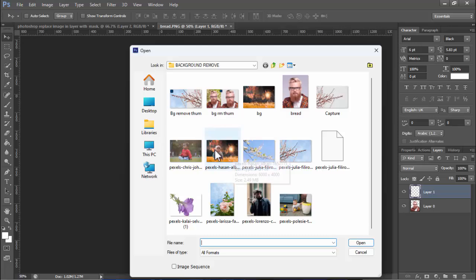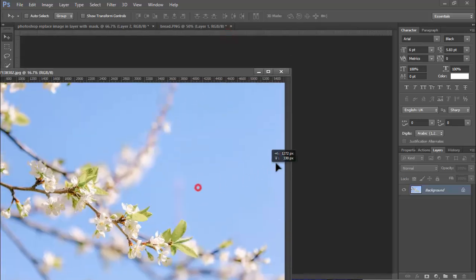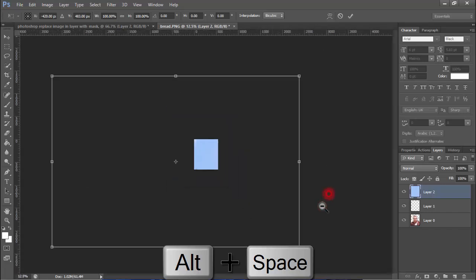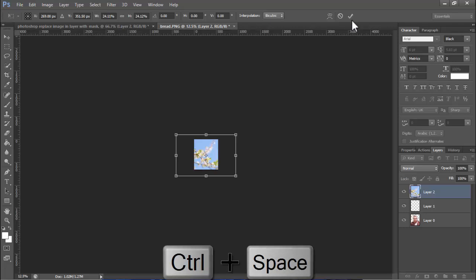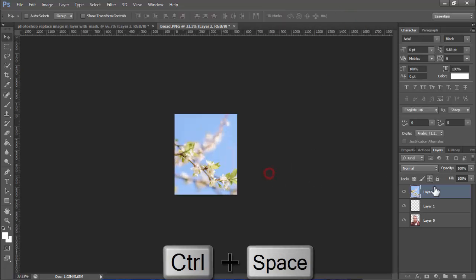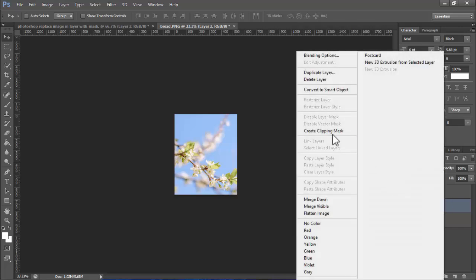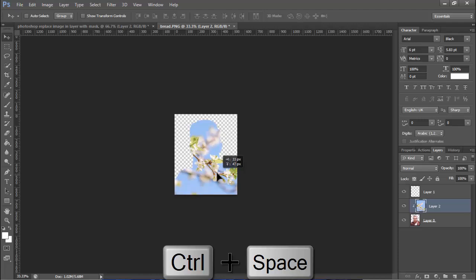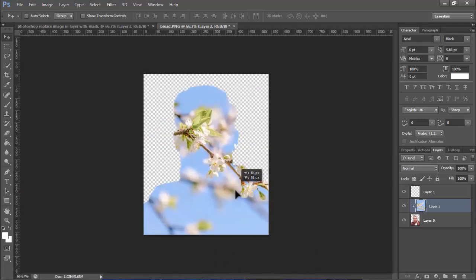Another way: hold Ctrl, create a new layer, go to File, select image, click and drag it, hold Shift, right-click on your mouse, create a clipping mask. Thanks for watching the video, please subscribe to my channel, like, comment, and share.